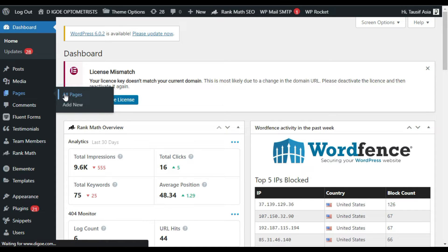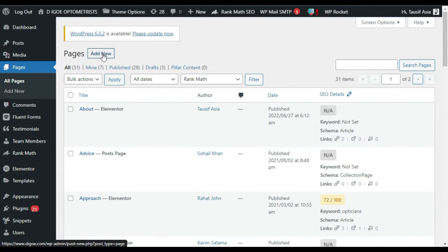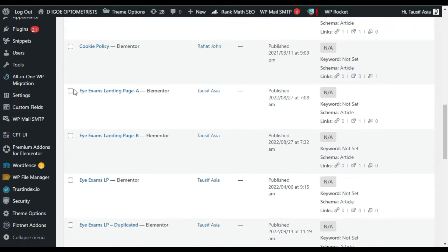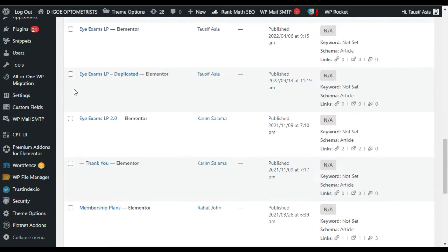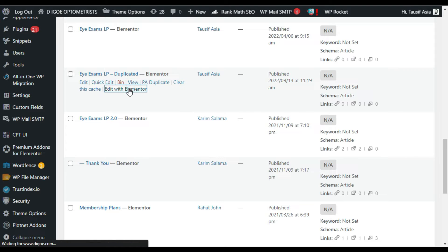Go to Pages and click on Add New if you want to add this style in a new page. Or if you want to edit a previously built page, go to that page and click on Edit with Elementor.